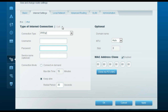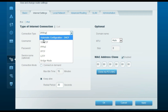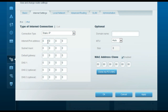If you have been given a static IP address by your internet service provider, change the type of internet connection to Static IP. Enter the static IP address, subnet mask, default gateway, DNS1, and DNS2 — all these numbers will be given by your ISP. Once done, click Apply.